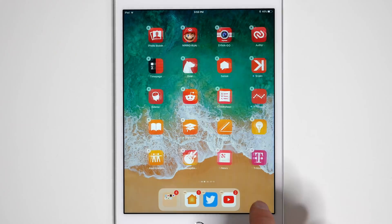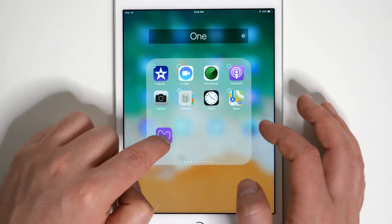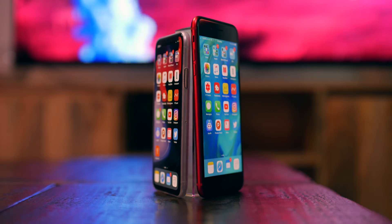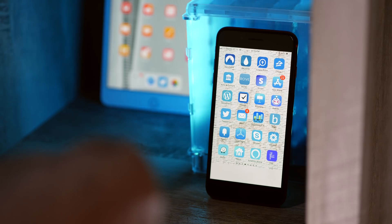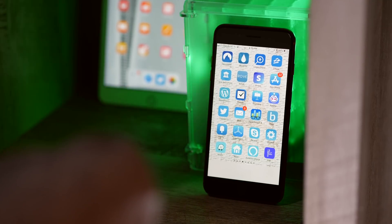Hey, it's Chris and today I want to help you figure out how to organize the apps on your iPhone and iPad home screen. I have six different techniques that I want to show you and give you some feedback on. They're all really unique, creative, and different, and you'll probably end up with some ideas that you can do whatever you want with.